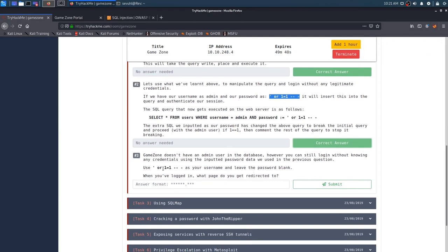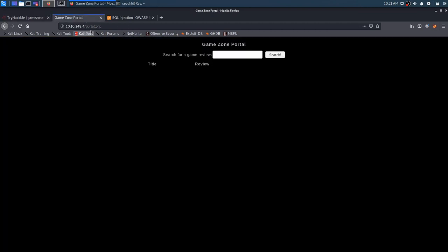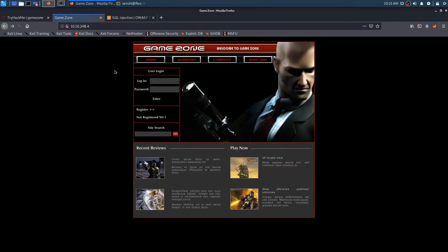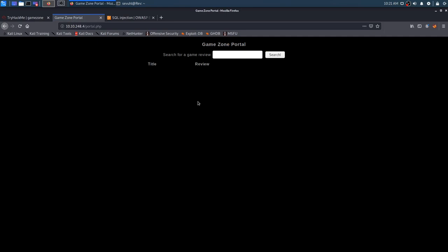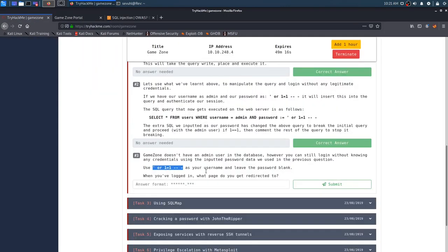Use what we just used above as your username and leave the password blank. When you log in, what page do you get redirected to? Well, I use both. I don't think it matters. We can definitely see real quick. It doesn't look like it really matters if you use it in just one, or you use it in both, it's going to let you through anyways, but we see that we're redirected to portal.php.